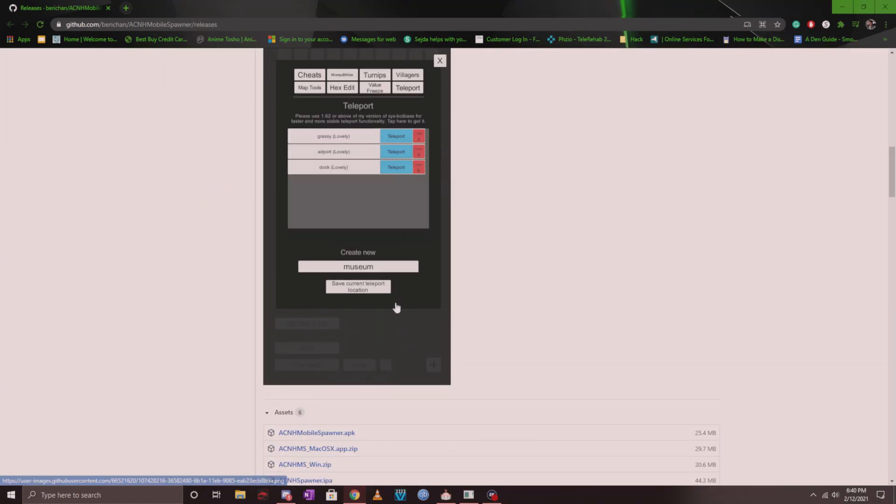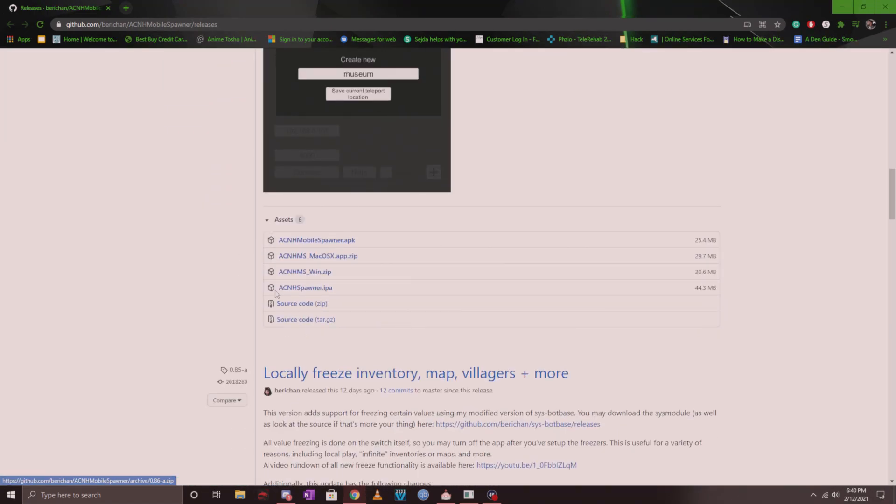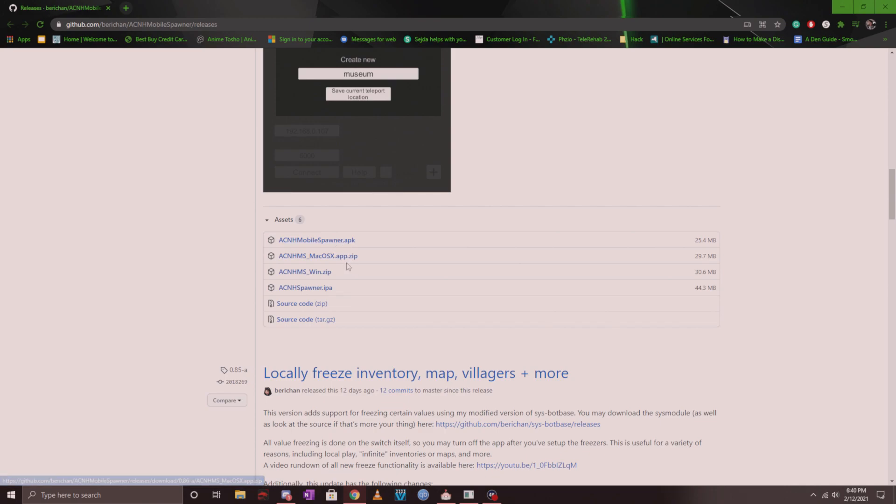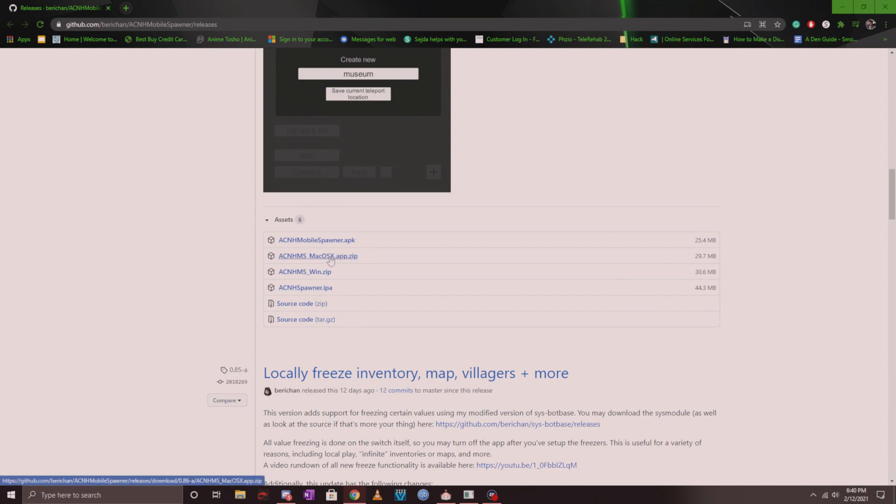When you scroll down you'll see a couple of options here: the APK, one for Mac OS, and one for Windows. If you have a Mac you can download the Mac one, if you have Windows download the Windows one, and for mobile you can download the APK.